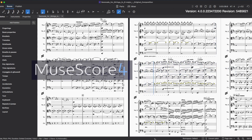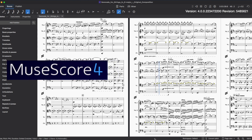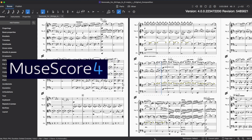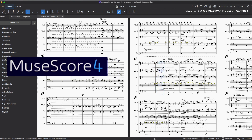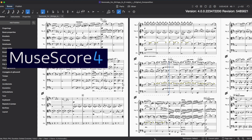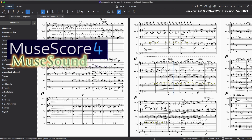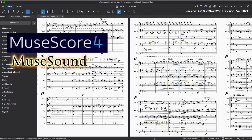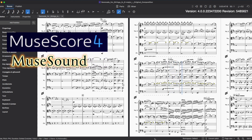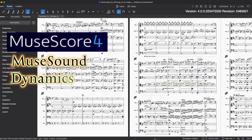Actually, it didn't sound like this when I composed it with MuseScore 3 in 2019. MuseScore 4 has a powerful and realistic orchestral plugin, MuseSounds. Just enabling them is also good, but it could be much more realistic and epic by changing dynamics, tempos, and audio effects.